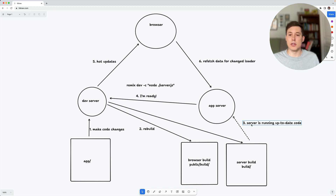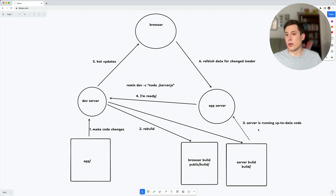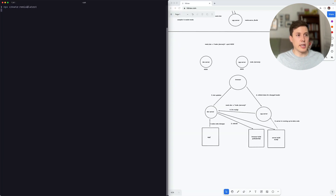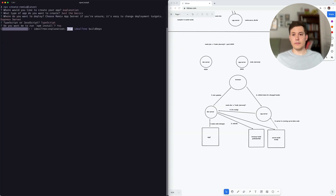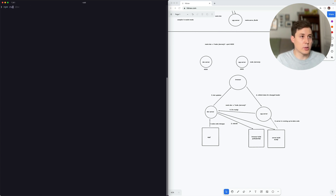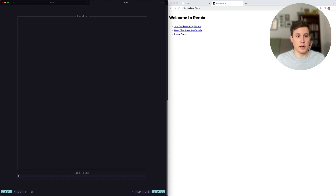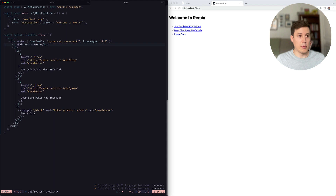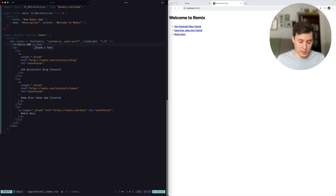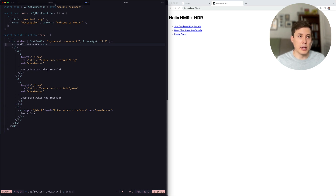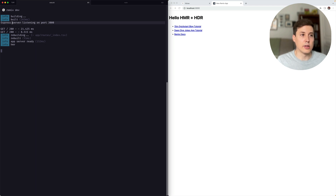There are more advanced ways to update server code without restarting the app server. Let's look at an example using the Express template. We're running on port 3000. We can edit a file to say 'Hello HMR plus HDR' and save it. We can see the update comes in, and the Express server only started once — it didn't restart when we did a rebuild.